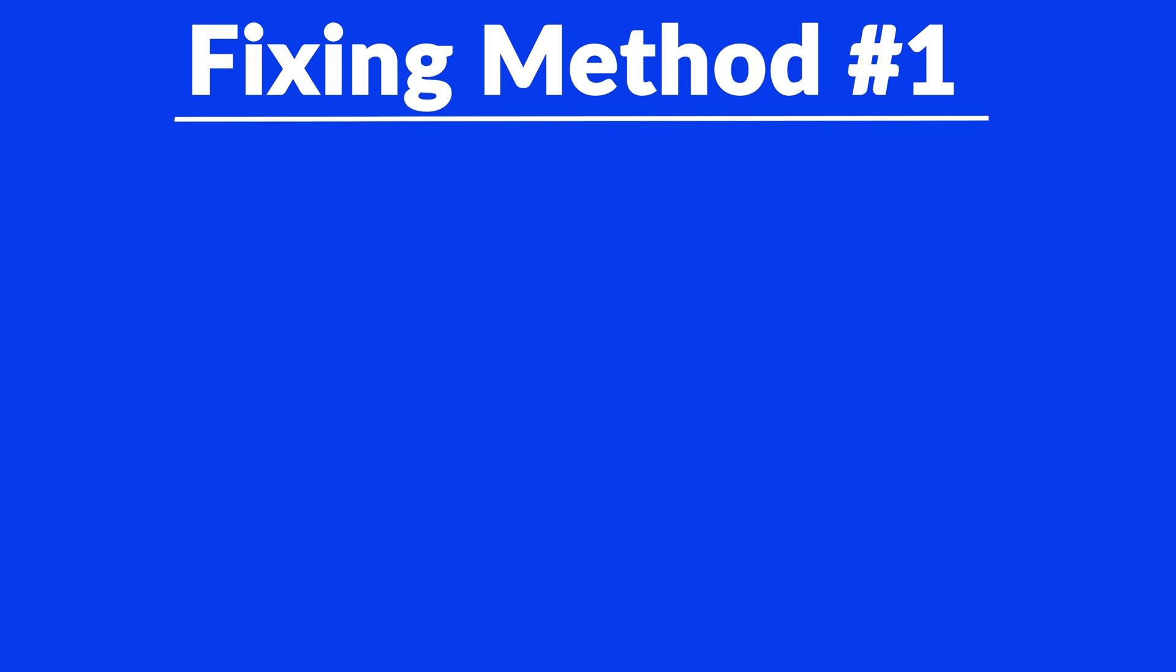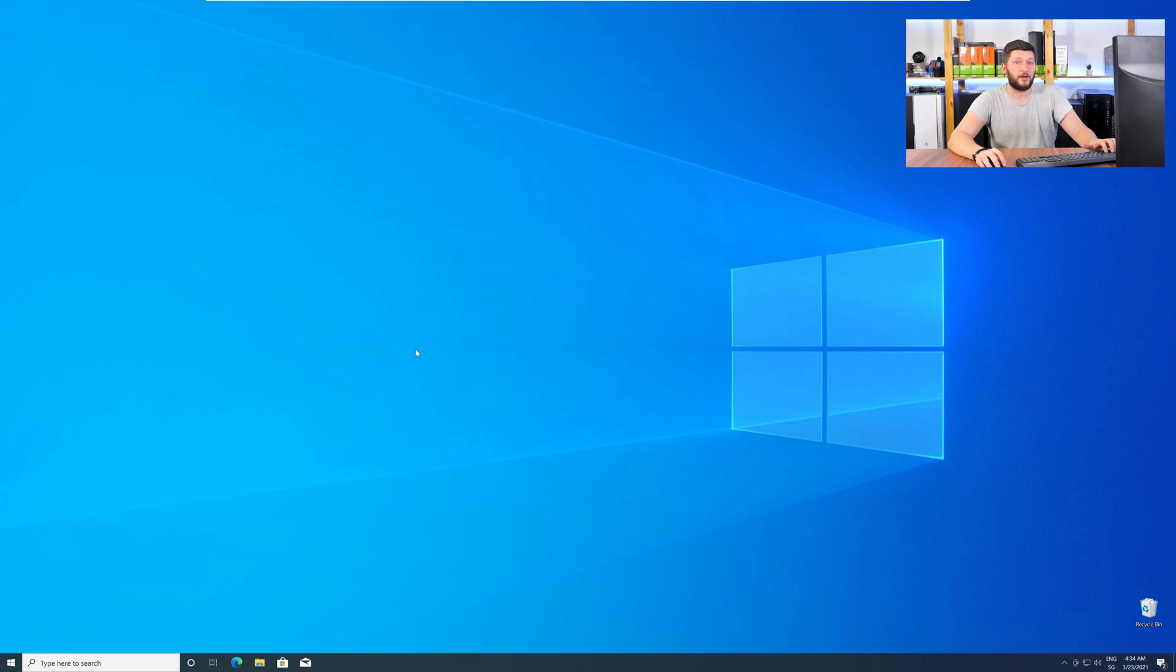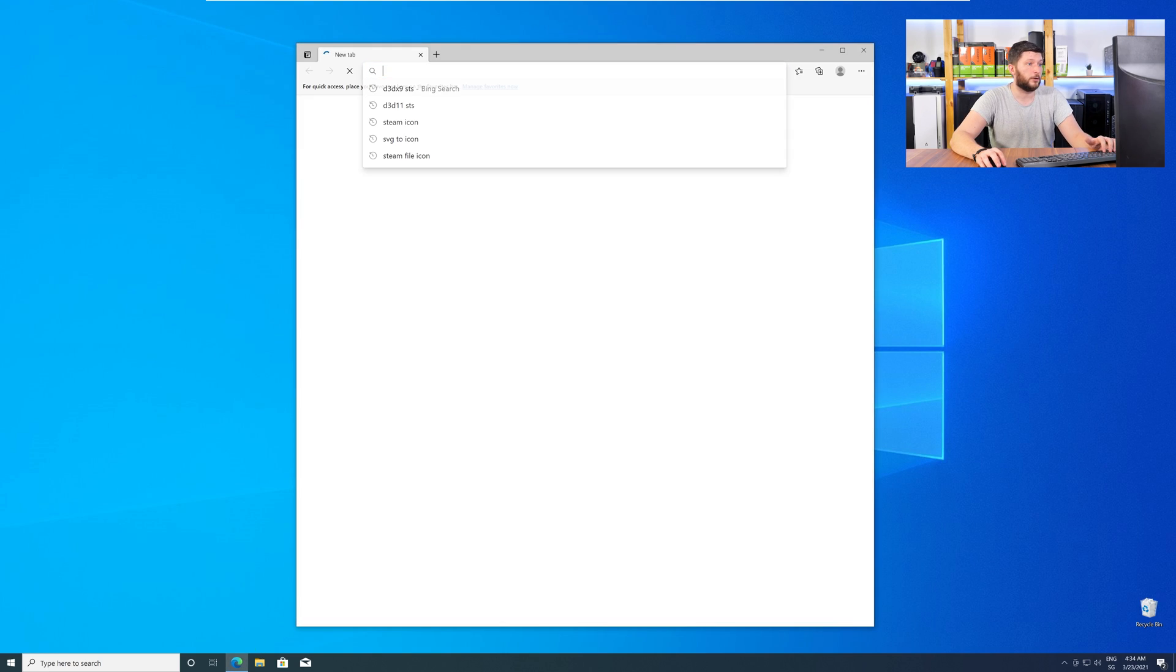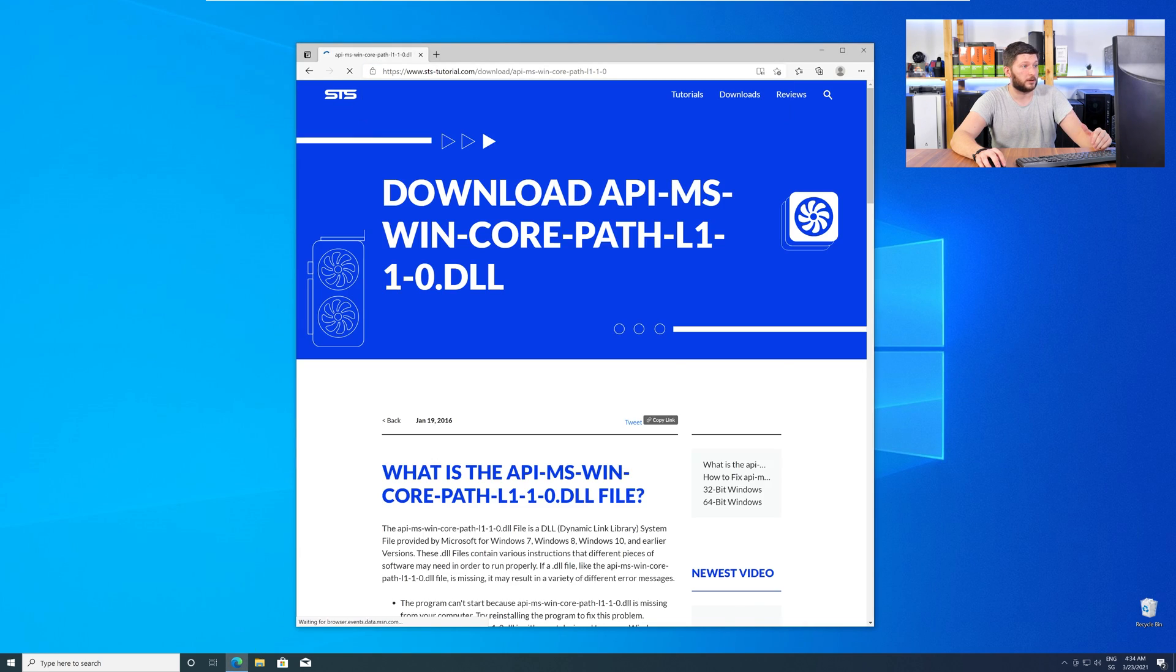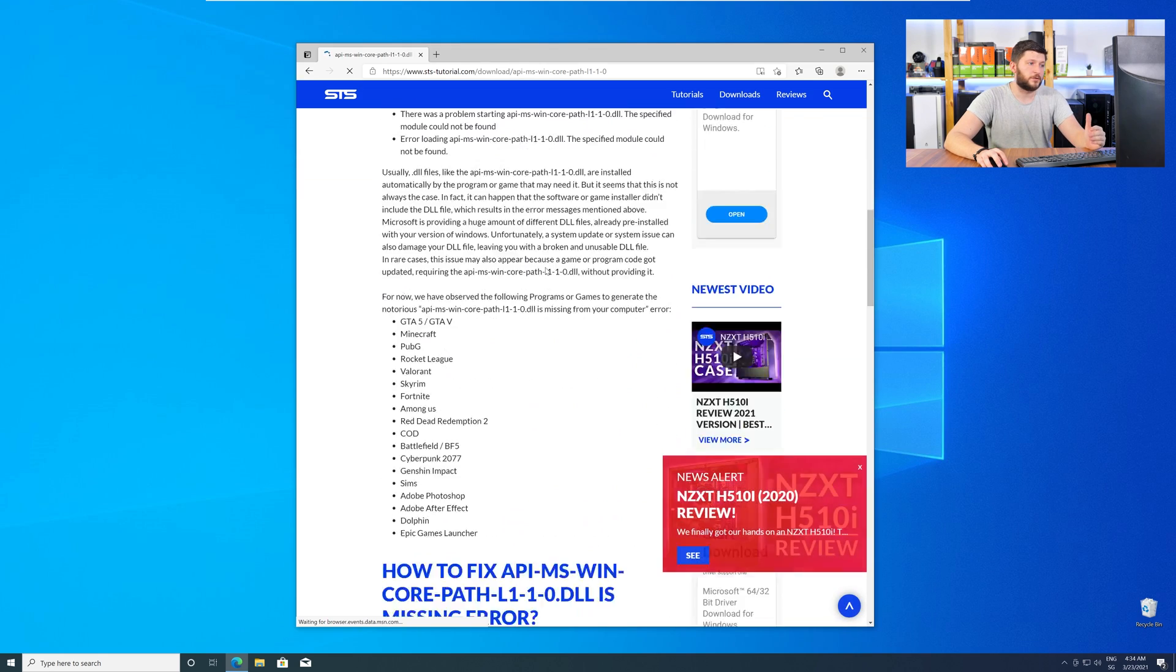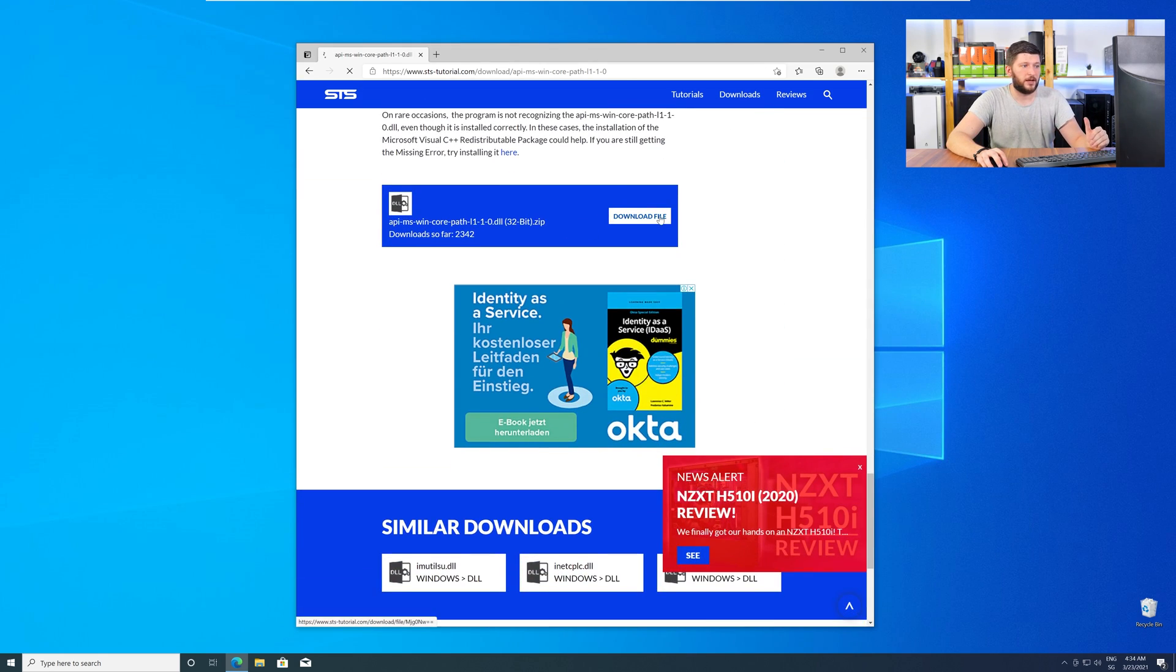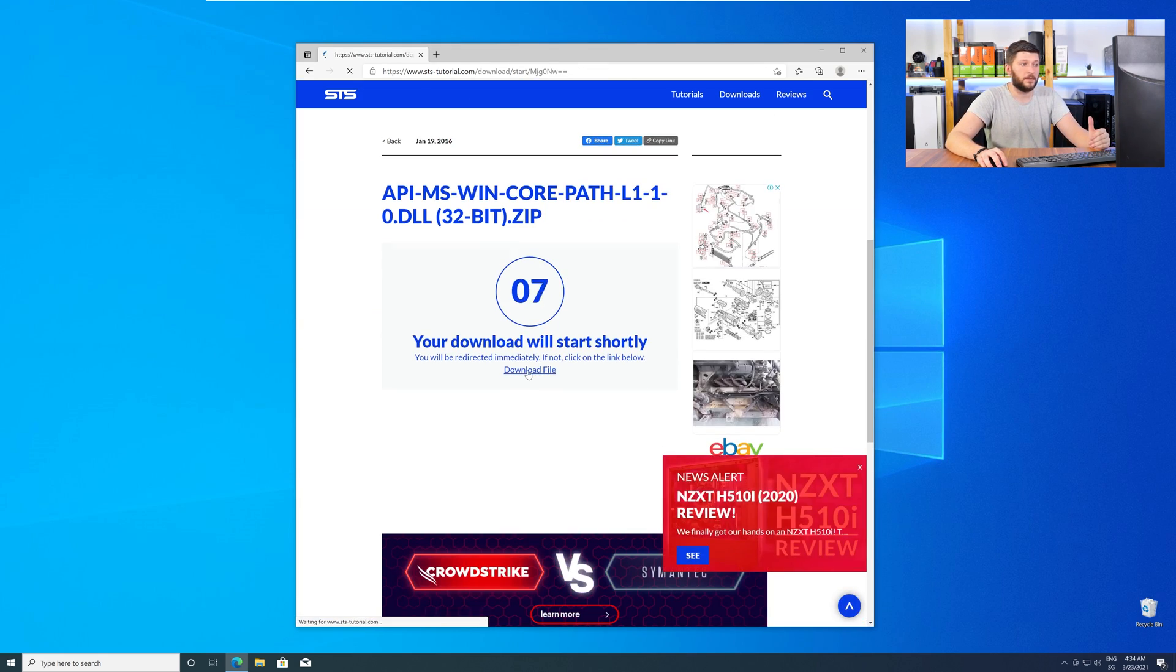The method number one is to install the missing DLL file yourself. For this, head over to our website by clicking the link in the description or the eye symbol in the upper right corner. Here, just scroll a bit down to the Download section and download the DLL file.